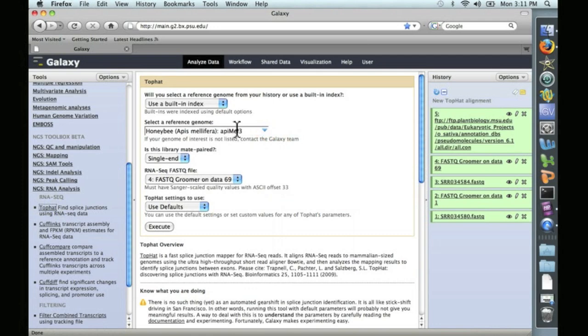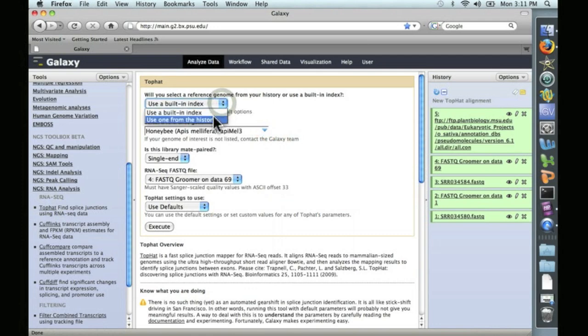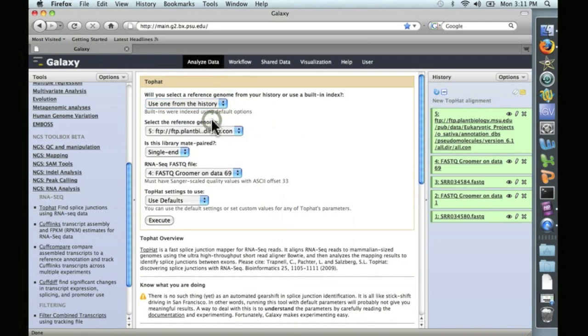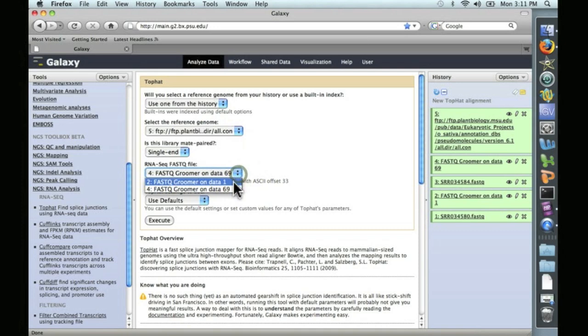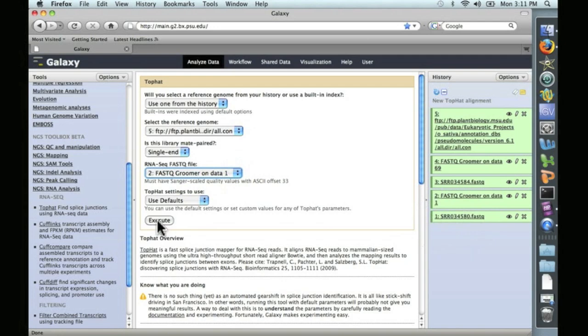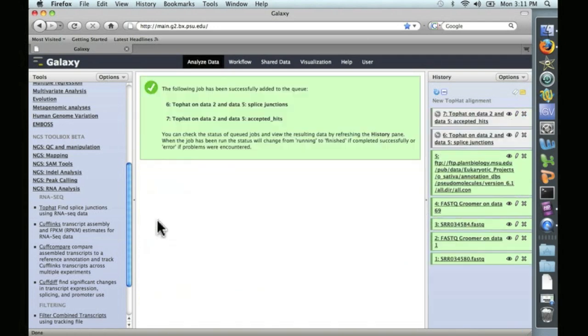As before, we don't want to use a built-in index. We want to use a reference genome for the alignment. So click on Use One from the History, and it automatically finds the reference genome. And let's go ahead and run this on the first dataset. So this one down here. Default settings are fine. Go ahead and click Execute.